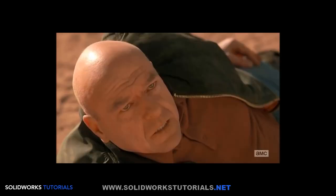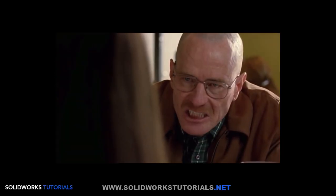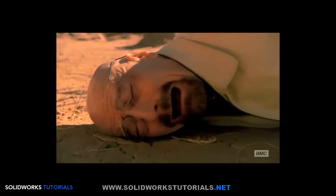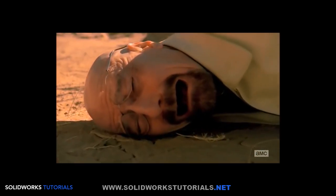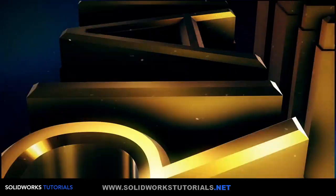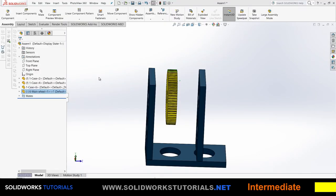Previously on SOLIDWORKS Tutorials. Hi, welcome back to the second part of assembly tutorials. Let's begin.